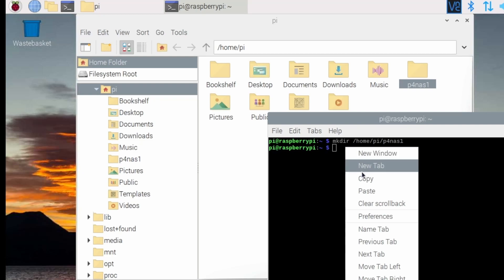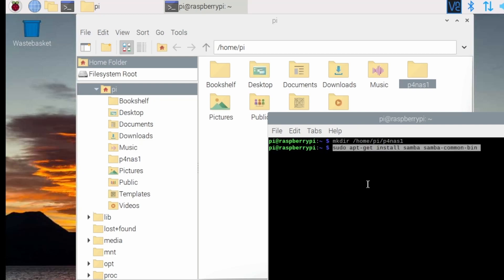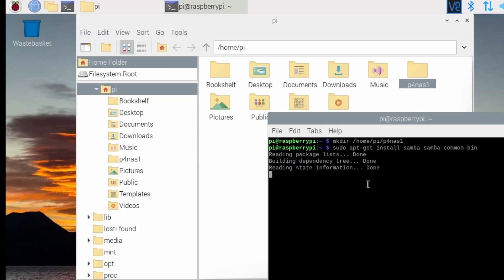I'm going to install Samba, so that's sudo apt-get install Samba, Samba Common bin. This will take a few minutes.